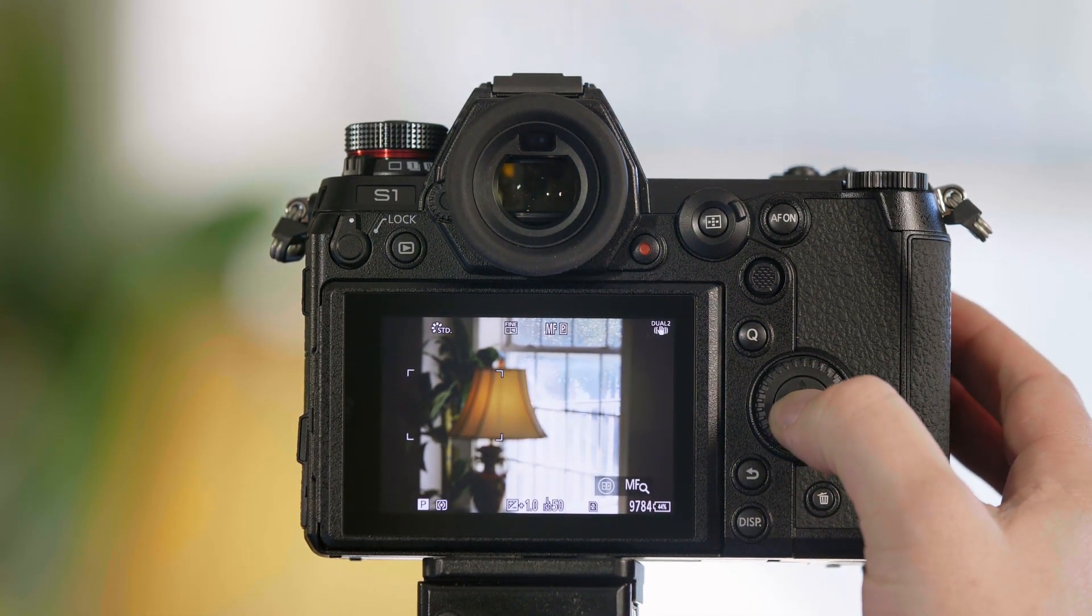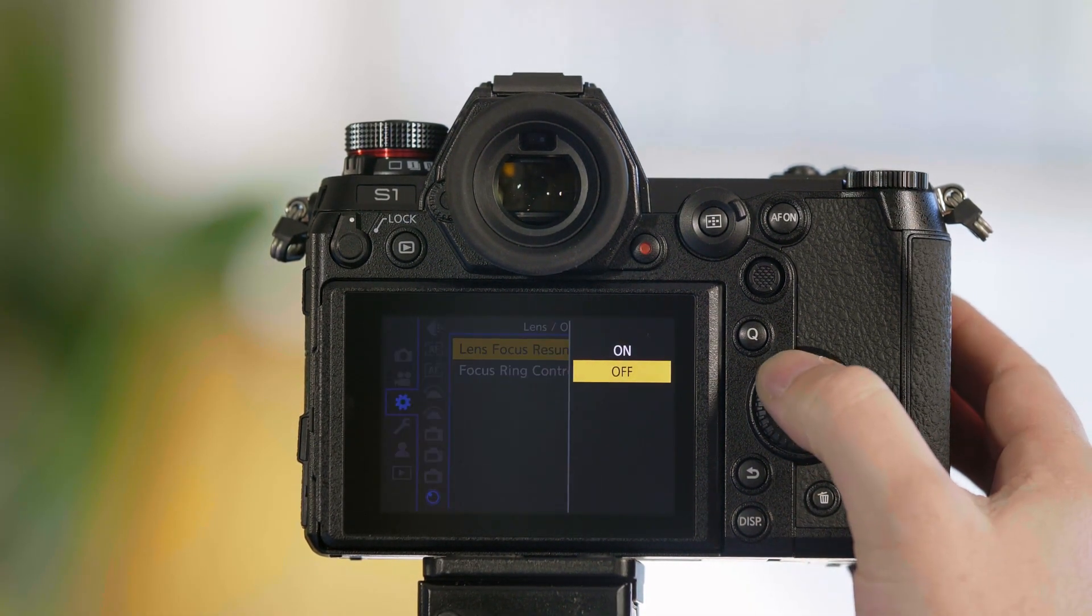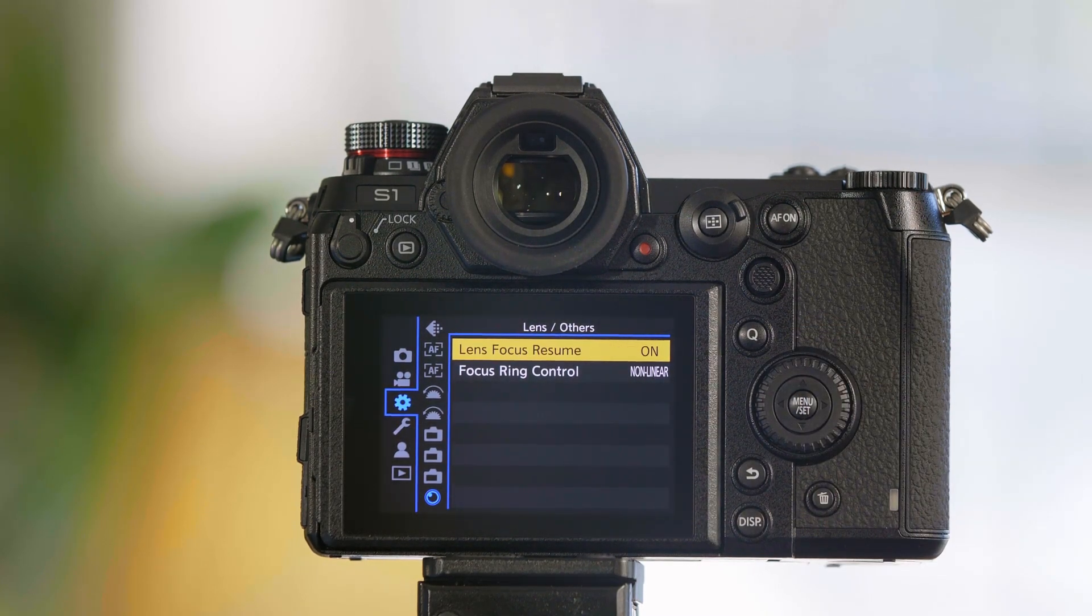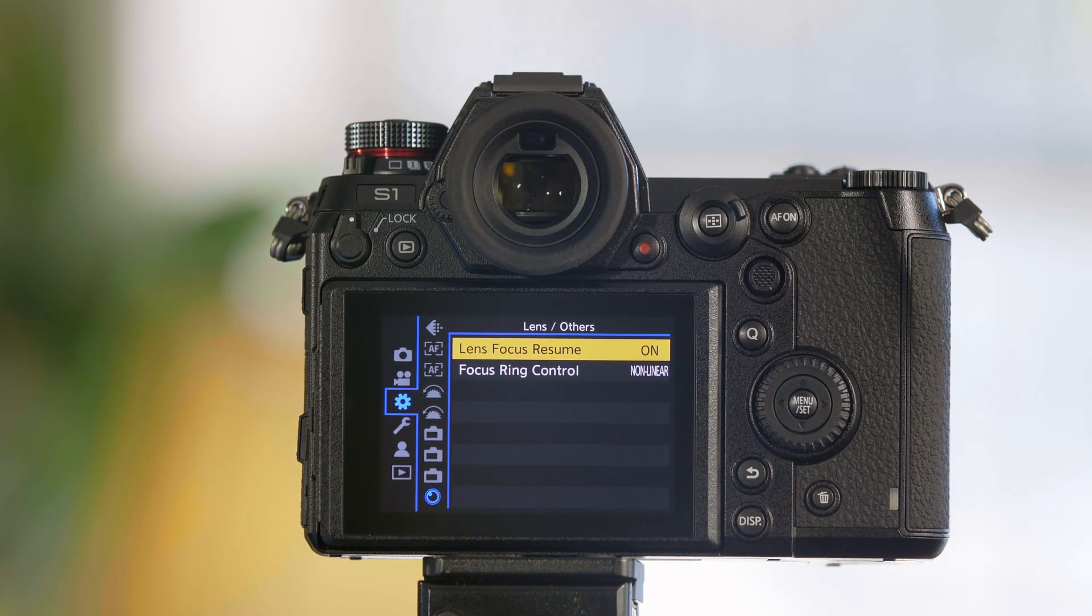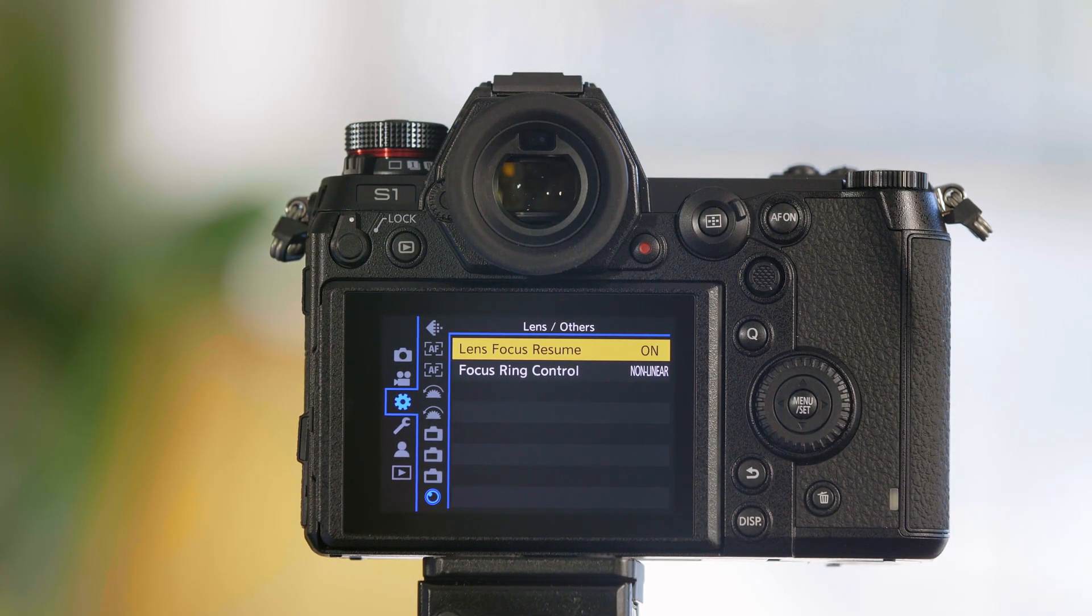If you don't want that to happen, simply turn Lens Resume on and it will leave the lens at the last place you set it.